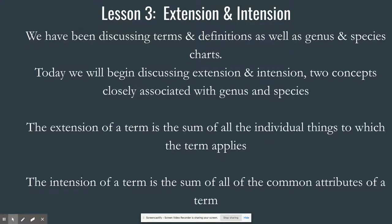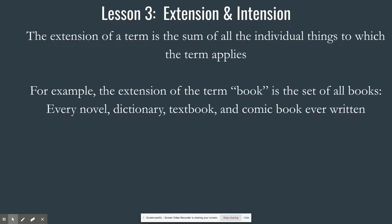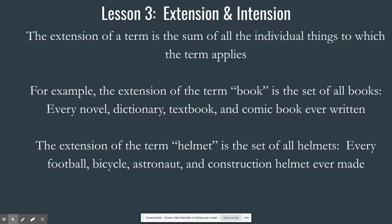So the extension of a term like 'book' is the sum of all the individual things to which the term applies — every novel, dictionary, textbook, comic book. The extension of the term 'helmet' is the set of all helmets: every football helmet, bicycle helmet, astronaut helmet, construction helmet. Extension means the sum total of objects included under the term.